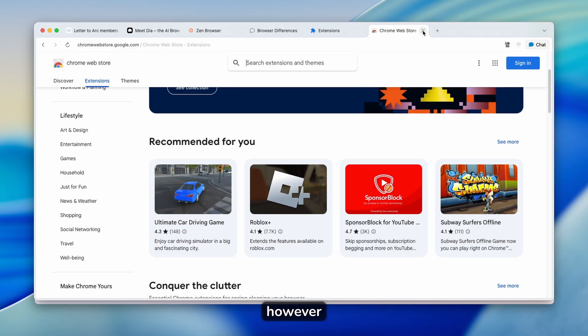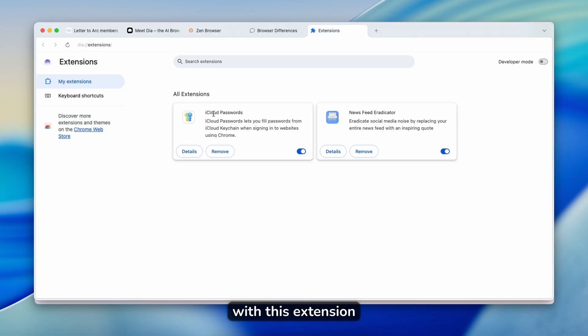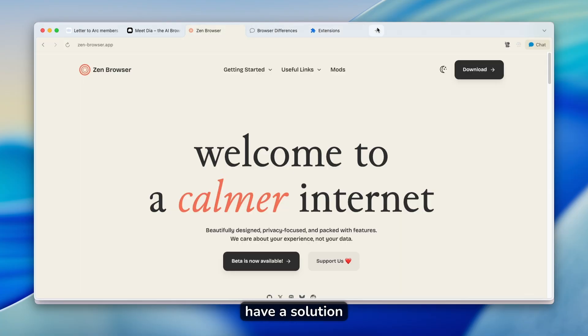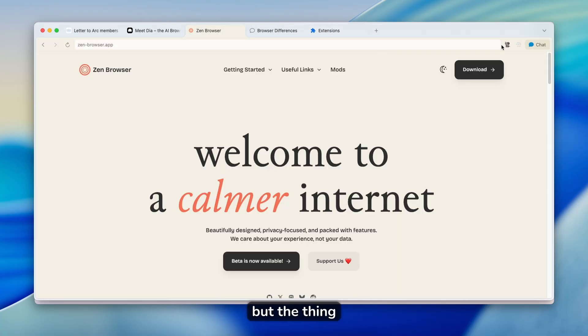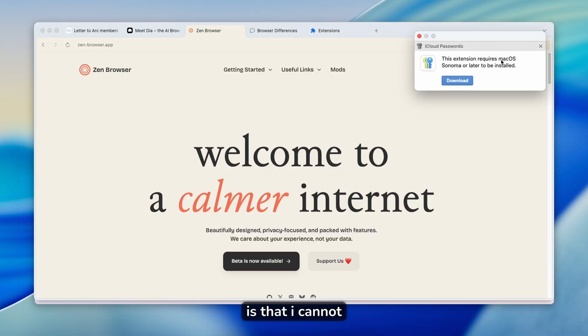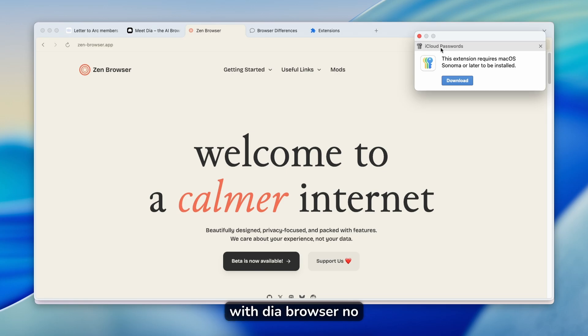However, I found one issue with this extension iCloud passwords. If you have a solution, please let me know in the comment section down below. But the thing is that I cannot use this extension with DIA browser, no matter what I tried.